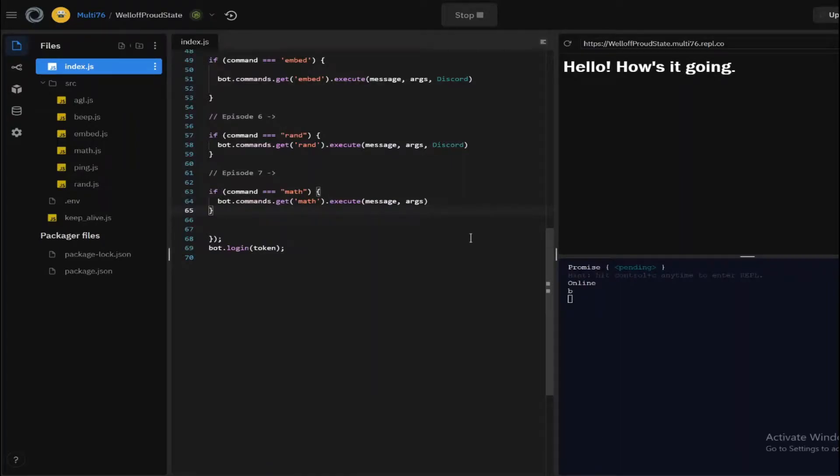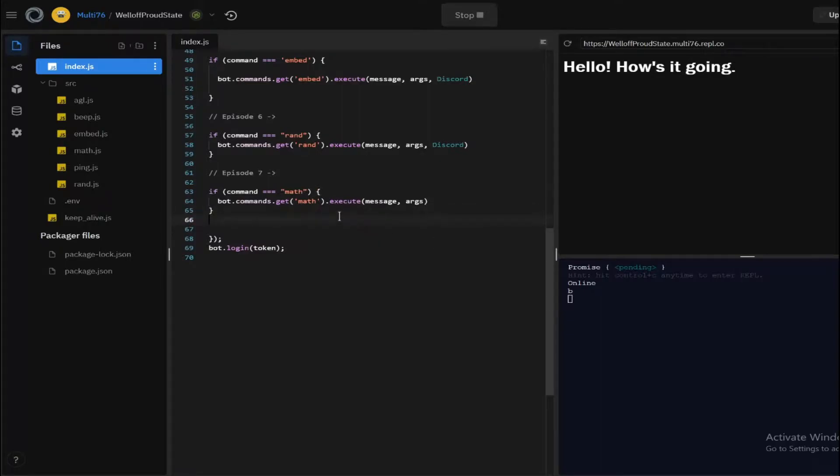Hey guys, welcome back. This is episode 8 of the Discord.js guide, and in this episode I will be teaching you how you can create an 8-ball command. So let's jump straight into it. Starting off like usual, I'm going to be creating the command.